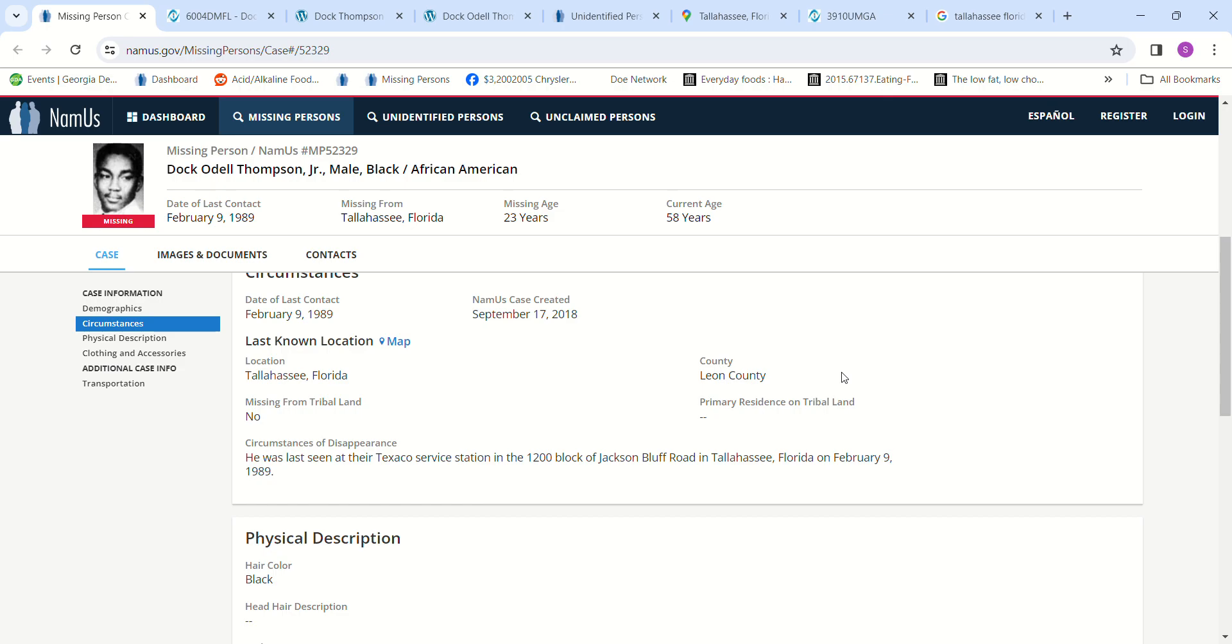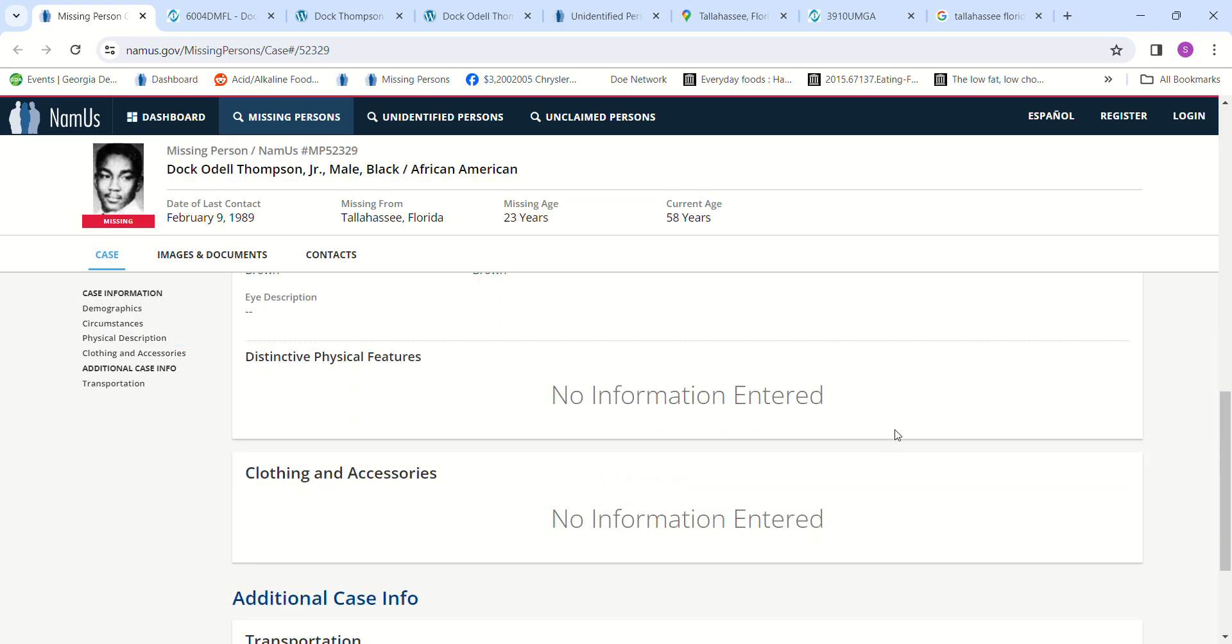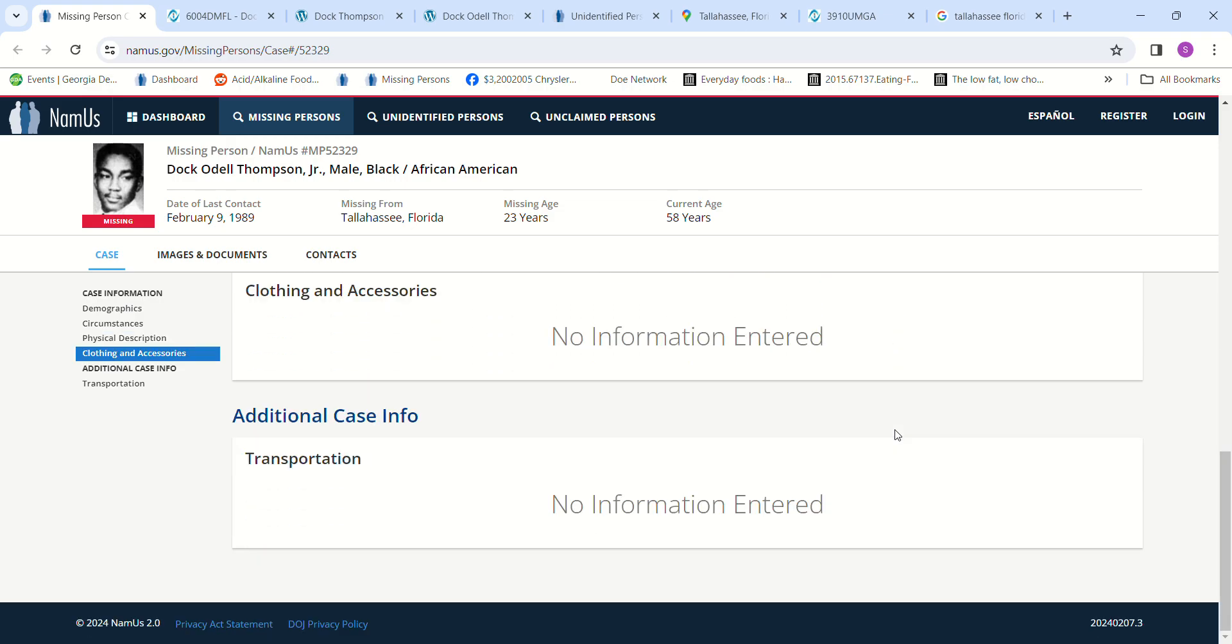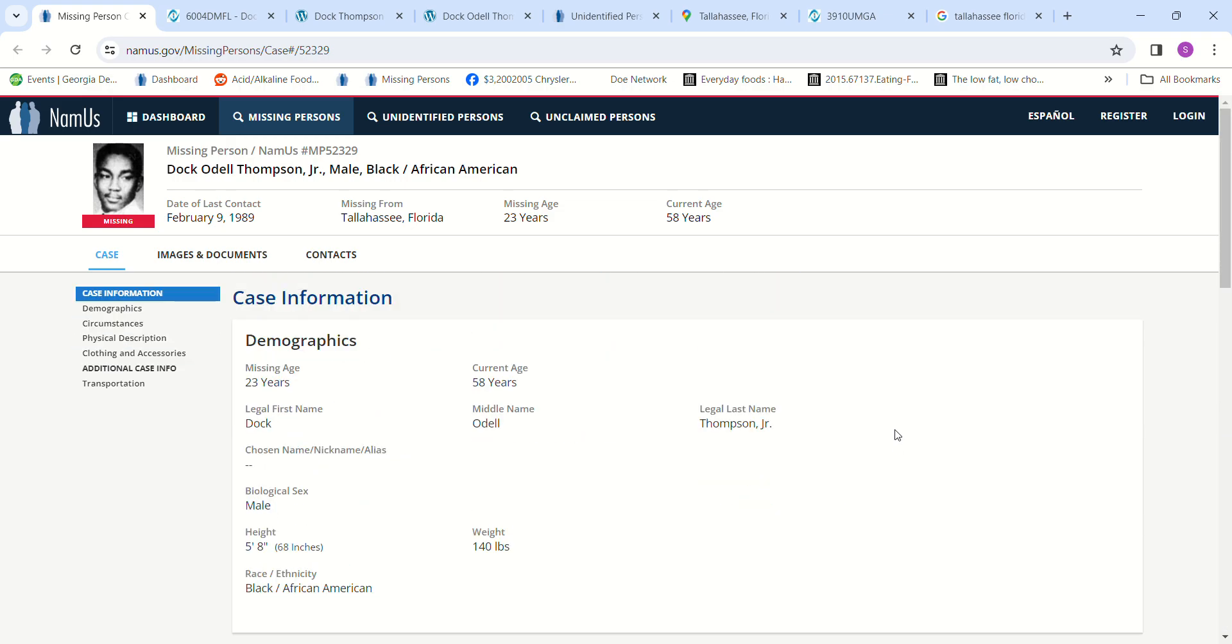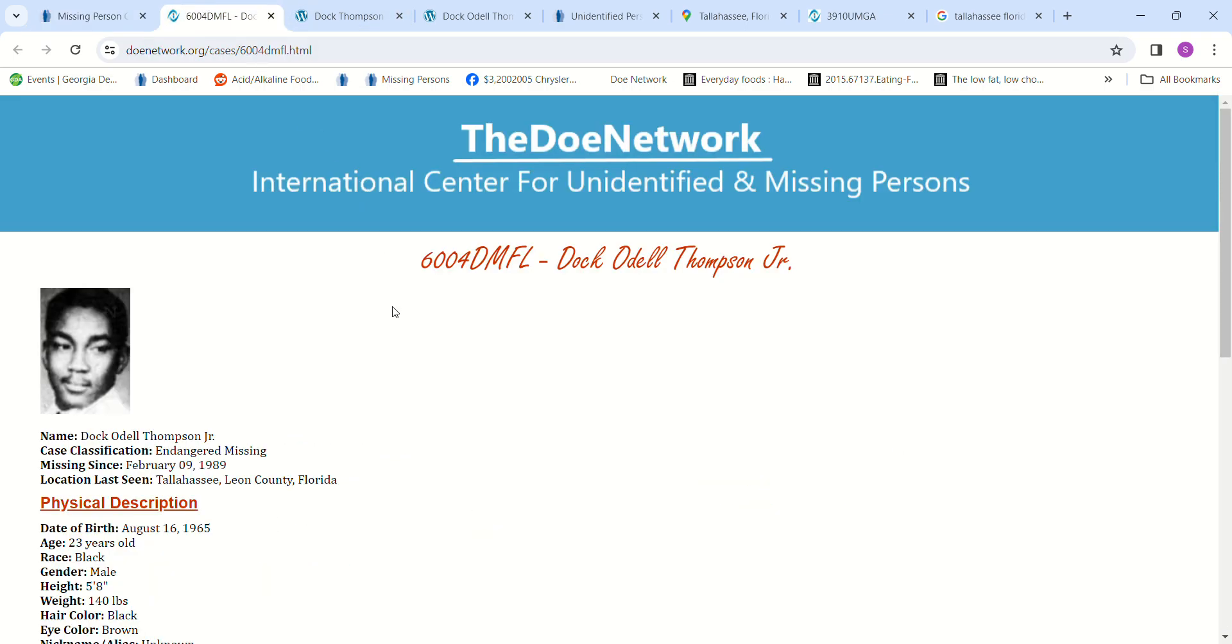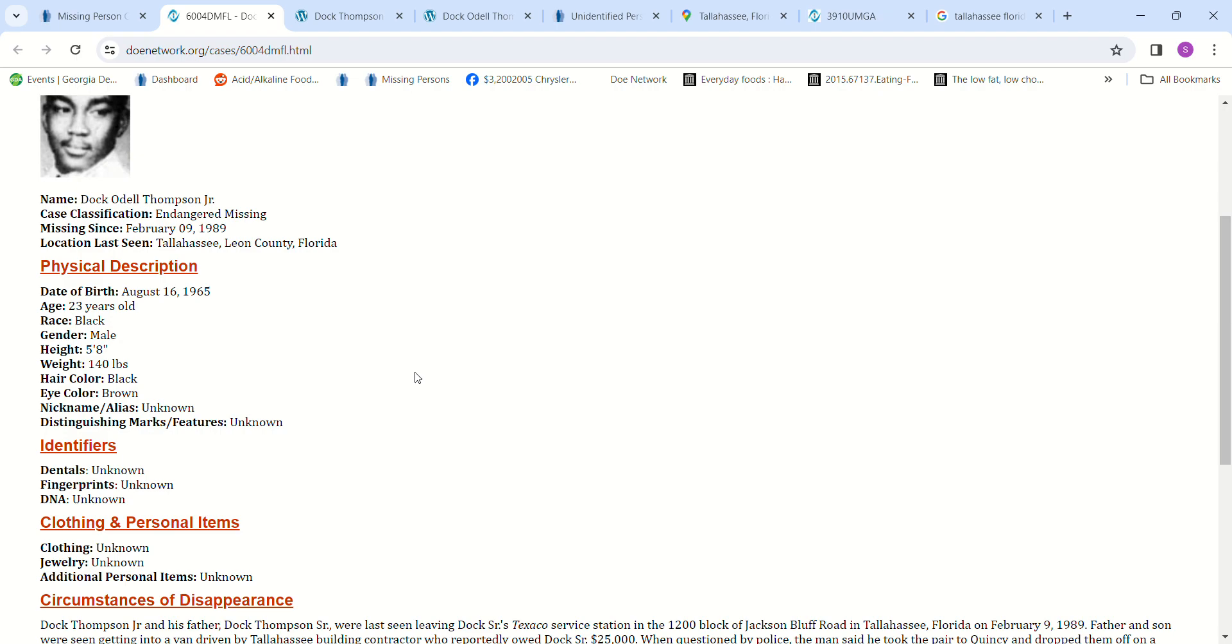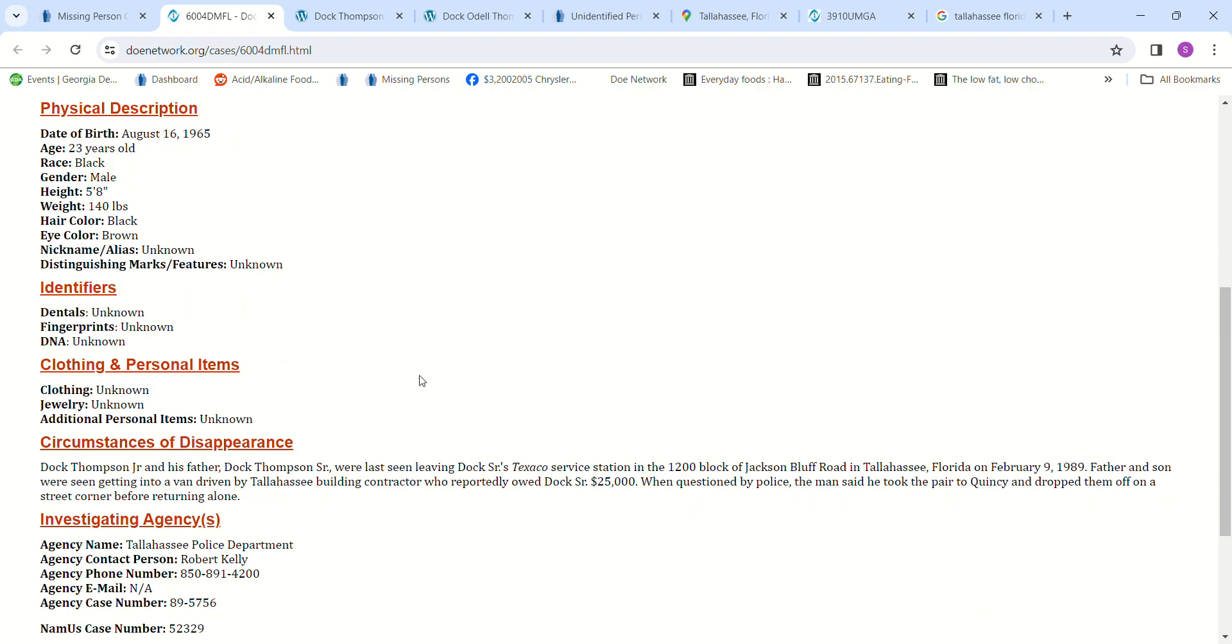When you read it on the Doe Network, it talks like him and his dad got into a van with a building contractor and they left. The building contractor owed his dad $25,000. The contractor stated that he had taken them to Quincy and dropped them off, and they were never seen again.